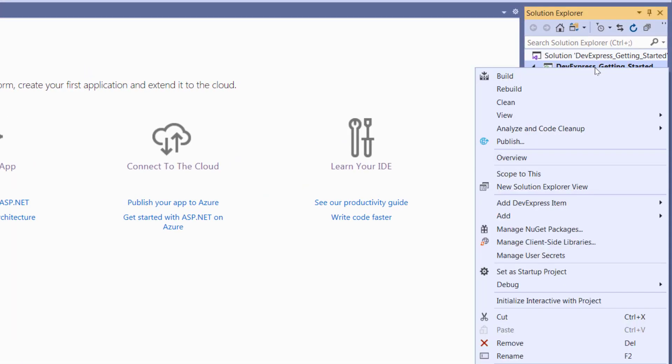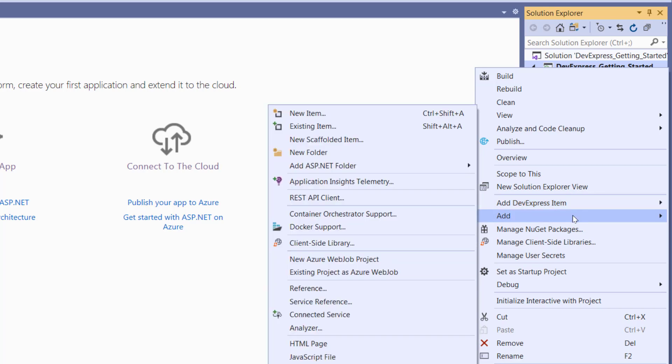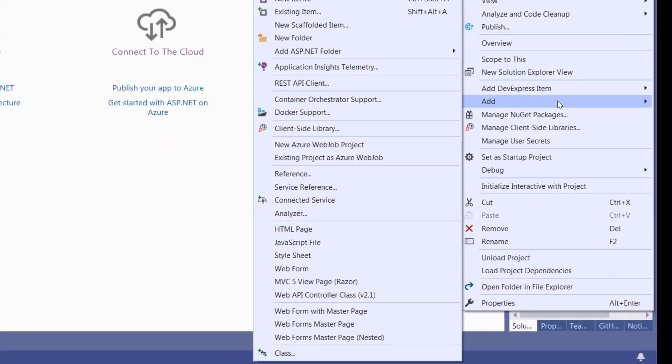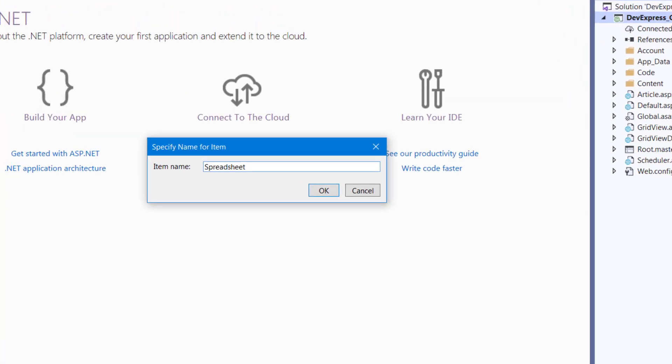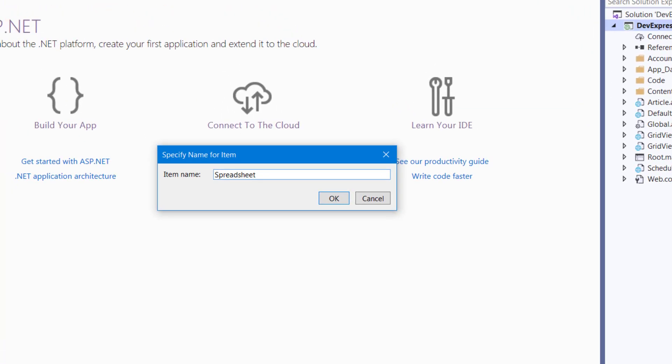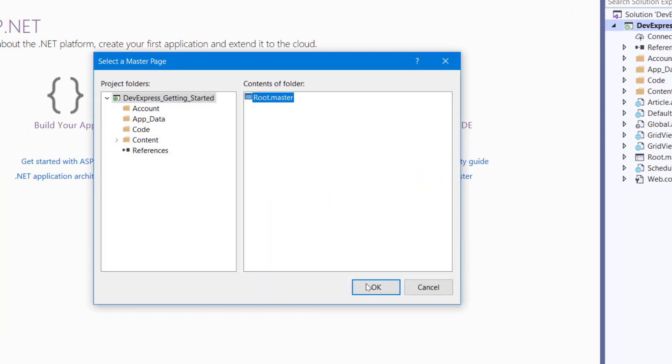Right-click on the project from the Solution Explorer. Select Add, then select a web form with the Master Page option. Set the name to Spreadsheet and the Master Page file to Root.master.